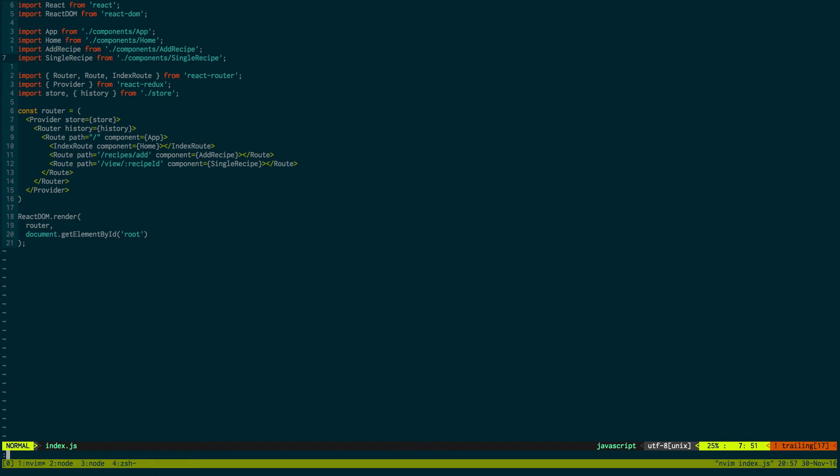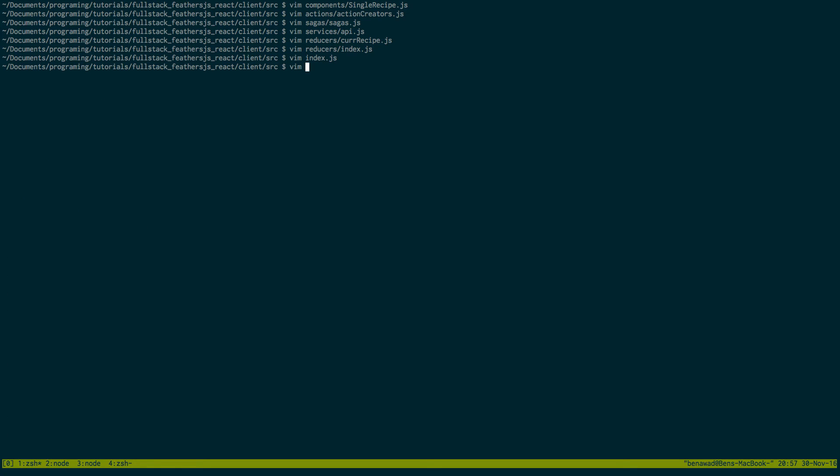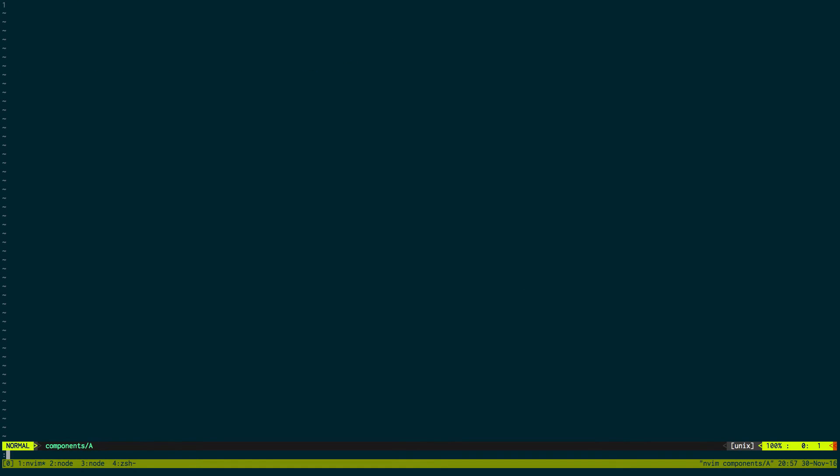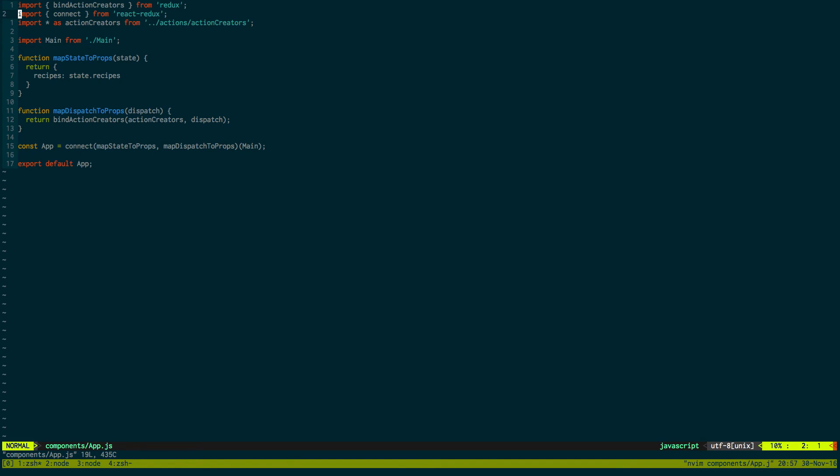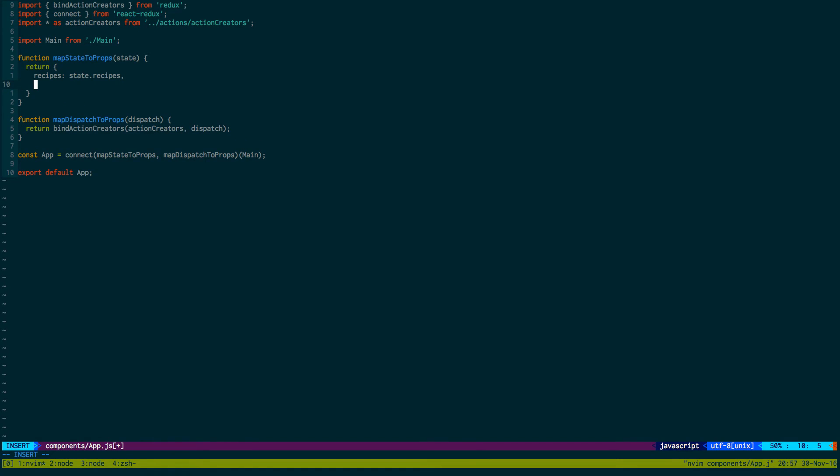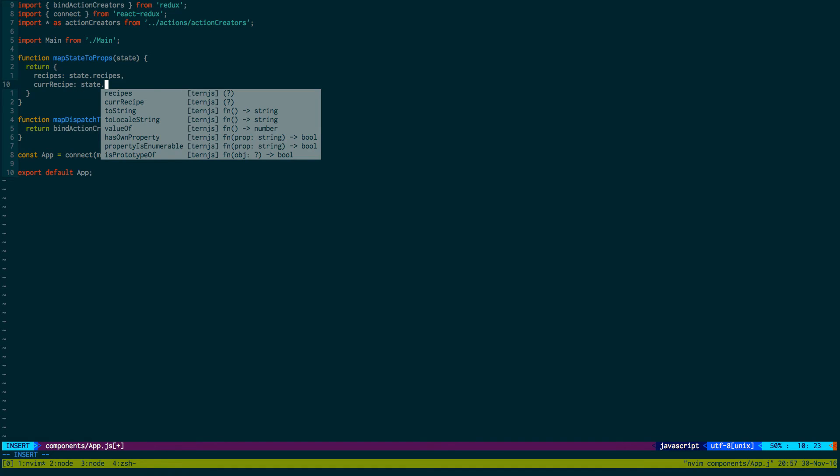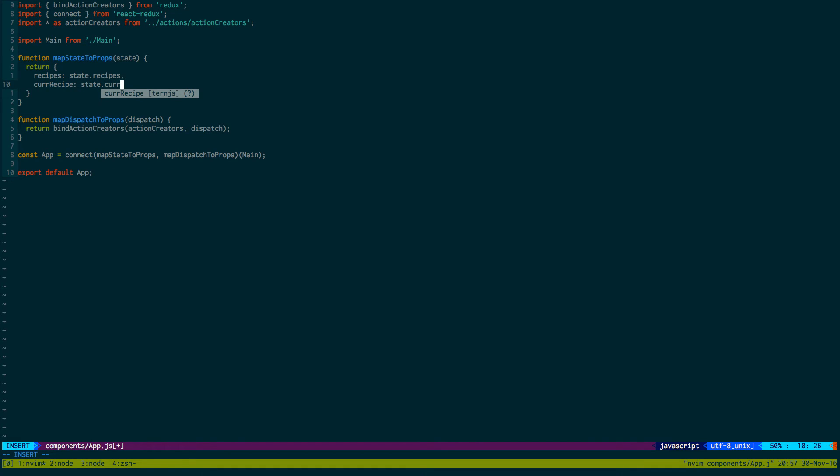Now we're just going to go to our app real quick. Components app. And we just need to map it to the state. So curRecipe is equal to state.curRecipe. That's just getting it, this is what we called it in the reducer.